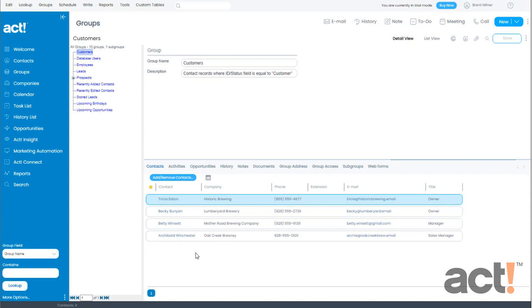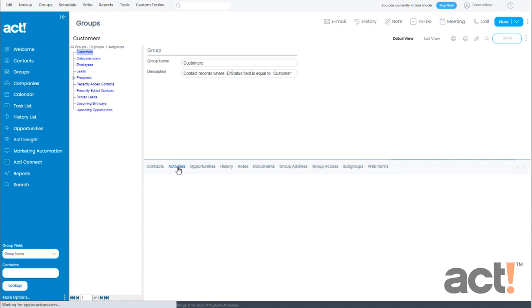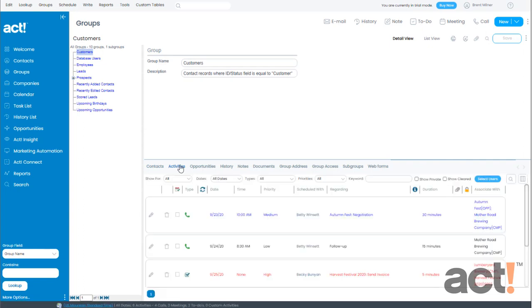Let's take a quick moment to look at some of the tabs for groups. The Activities tab shows all the activities for every contact who is a member of this group. This can be a convenient way of viewing several contacts activities in one place rather than having to look up each contact record.